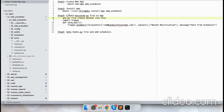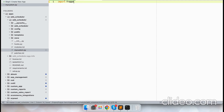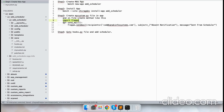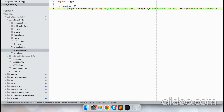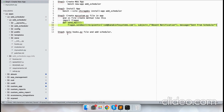Now let's add this method — import frappe — and then the function send_mail. This is our function and I've added recipient, subject, and message as well.